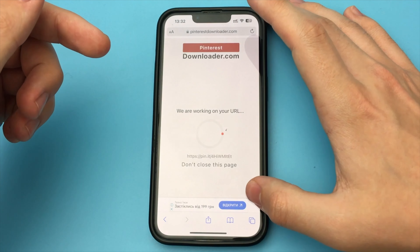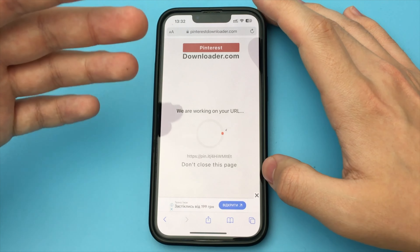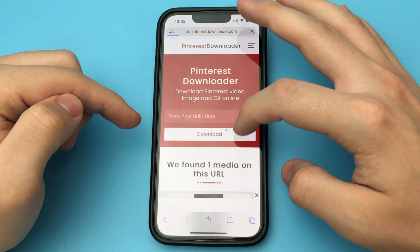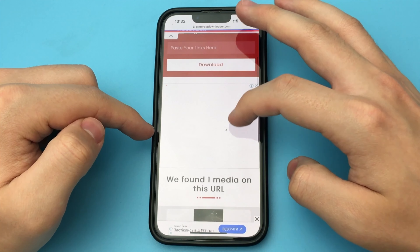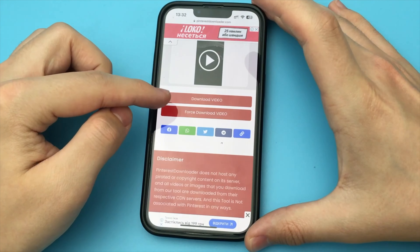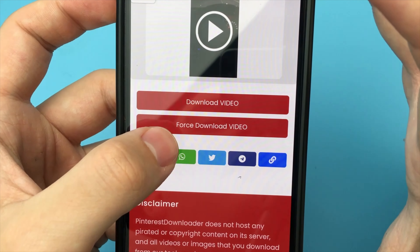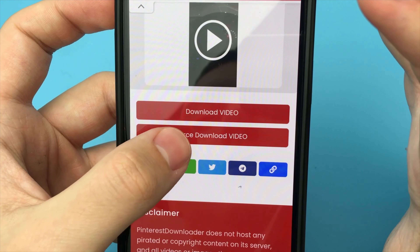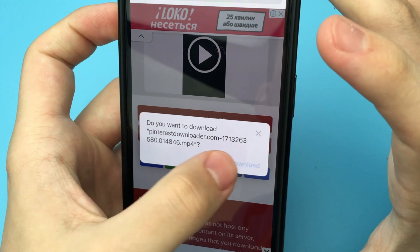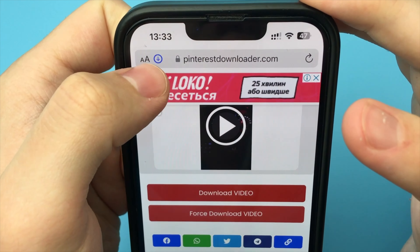It's downloading — wait a few seconds. Done, the video has downloaded. Now you need to click on "Force Download Video" and download it. Now you can go to downloads and there you can see your video.